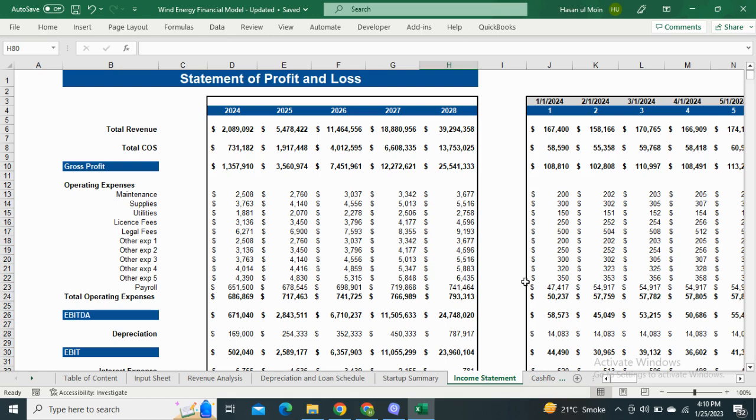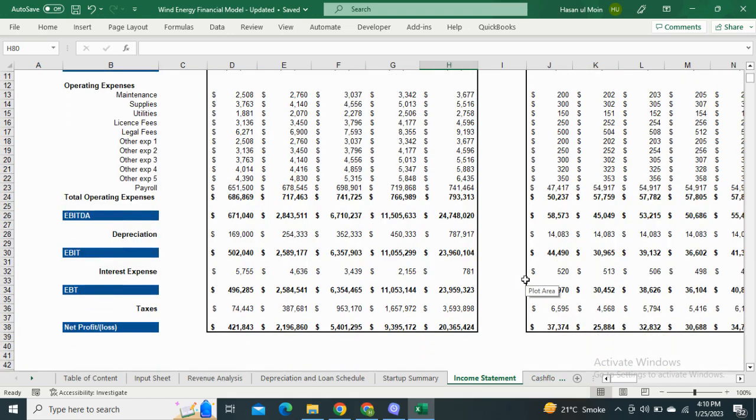Next, we have the Income Statement. The model shows the monthly as well as the yearly profit and loss statement. It includes the operating expenses, EBITDA, and the net profit before and after taxes.